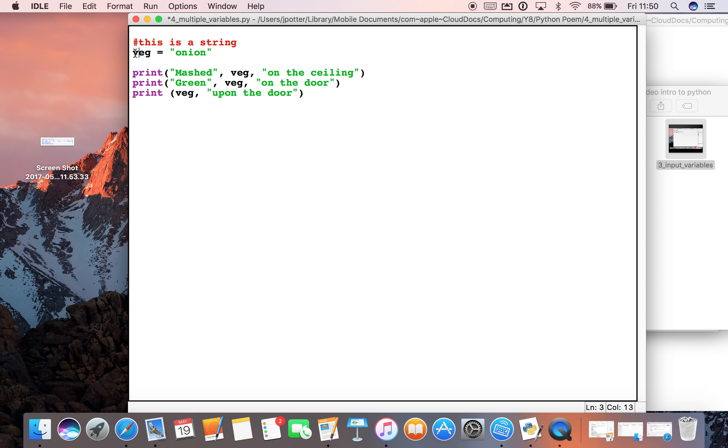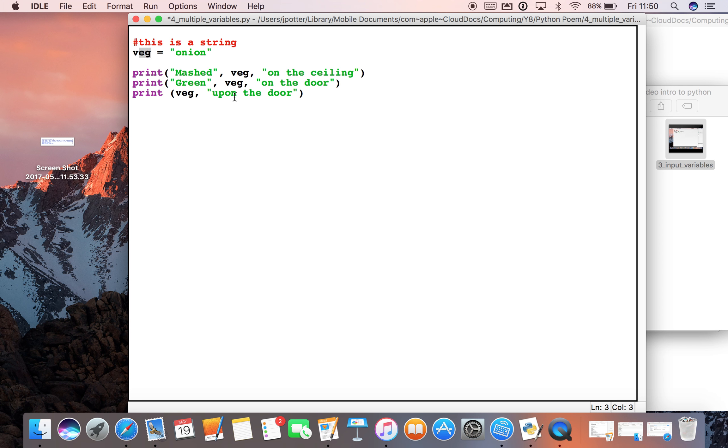So currently I've set veg to onion. So what we would expect to see is mashed onion on the ceiling, green onion on the door, onion on the door.